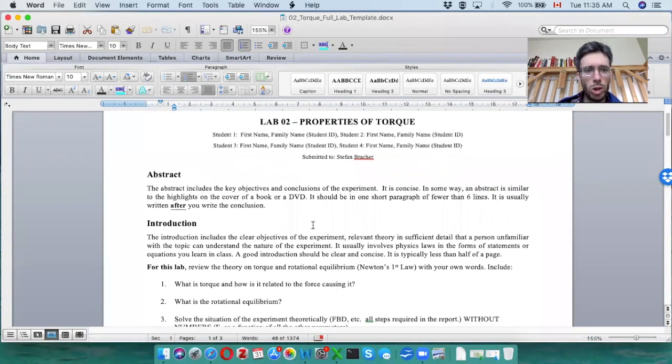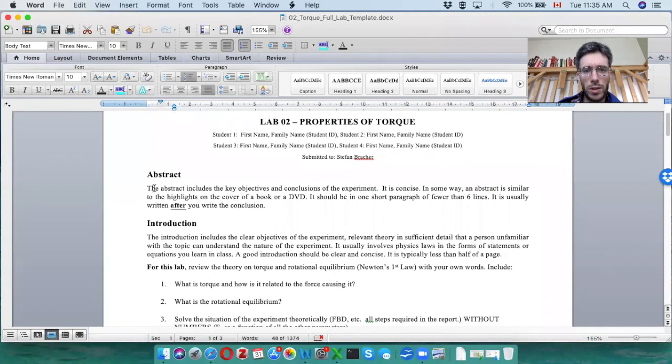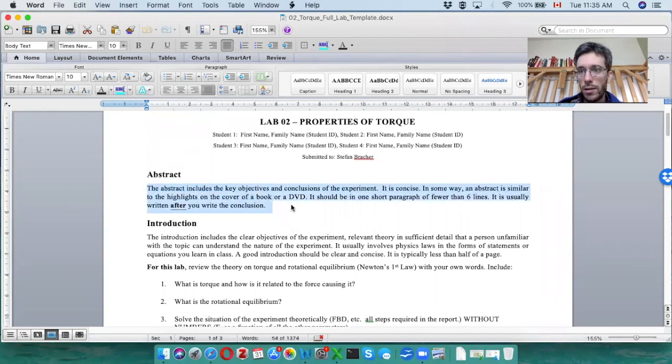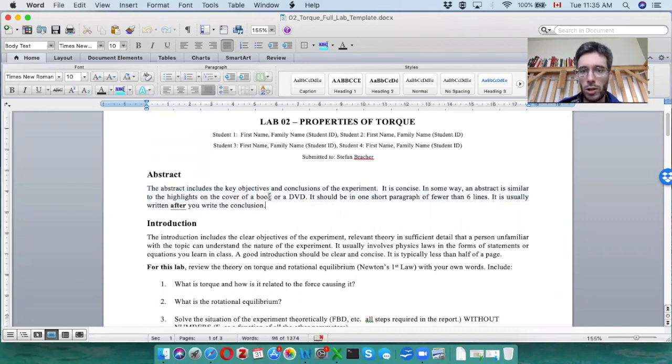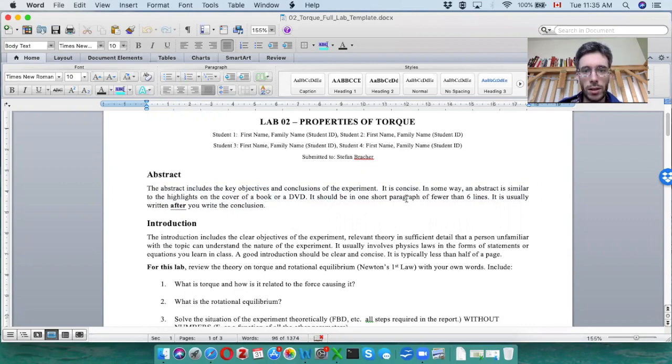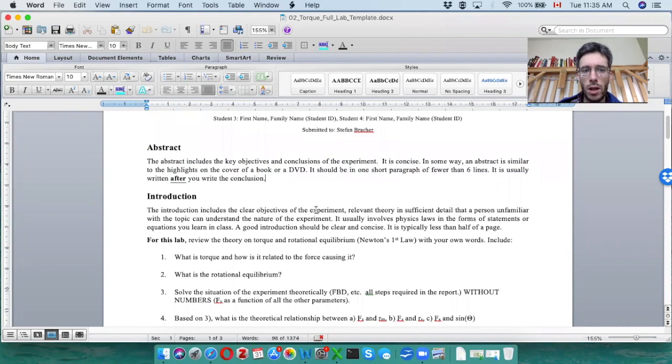So as usual, the abstract is going to be done at the end. It's the most difficult thing. Make sure that it has all the main things and the main conclusions on it.